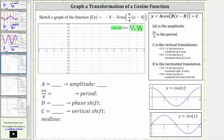To begin, notice a, the coefficient of cosine, is negative three because of the minus here. The amplitude is equal to the absolute value of negative three, which is positive three. But because a is negative, we do have a reflection across the midline, so let's also indicate this.